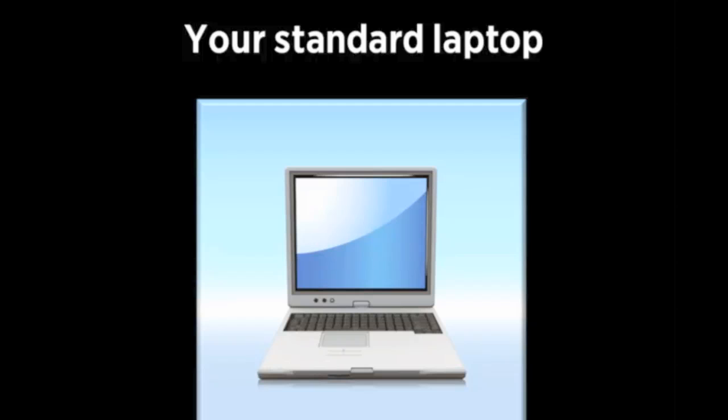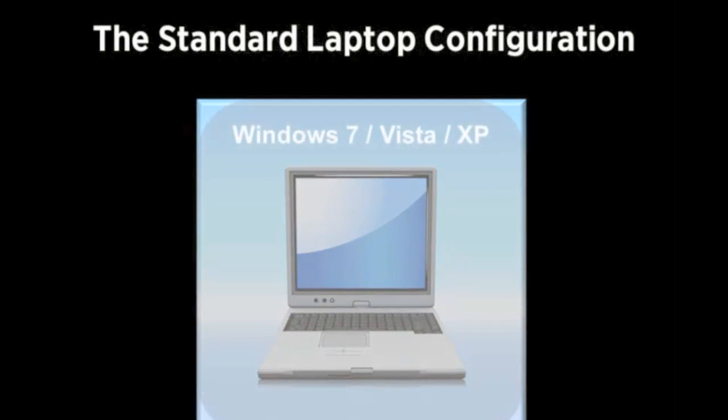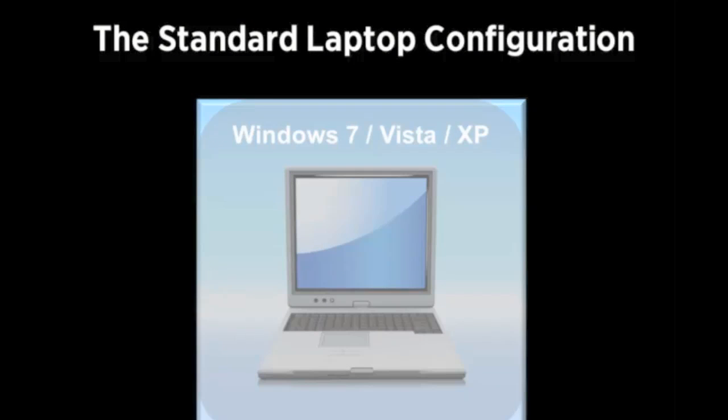What we're going to do today is talk to you about how you can move away from just having one machine that has to do everything to running two instances or two copies of Windows on the same machine so you can segregate them out for different tasks and specifically DJing.